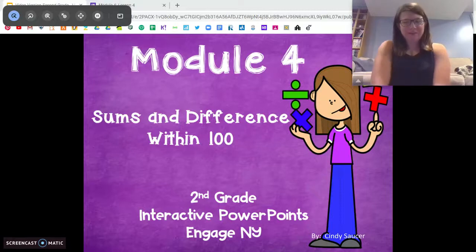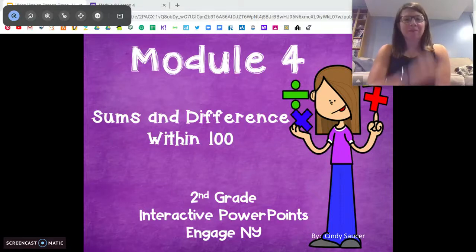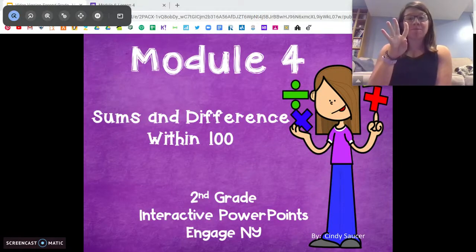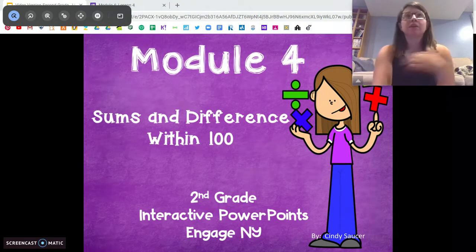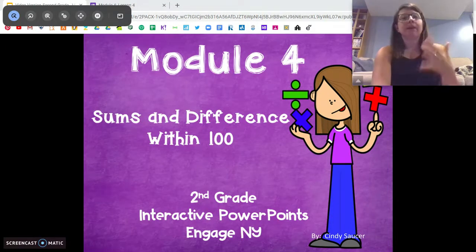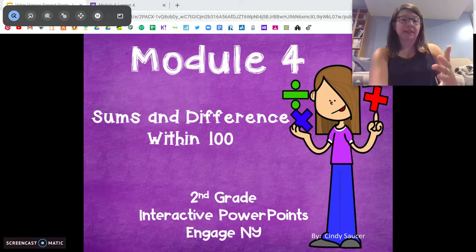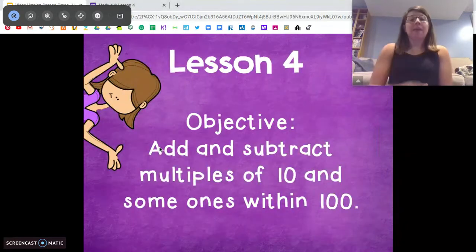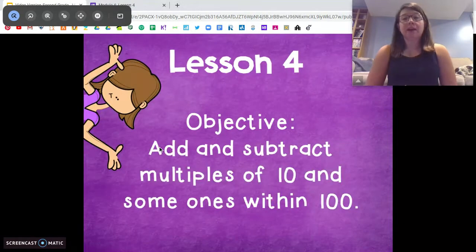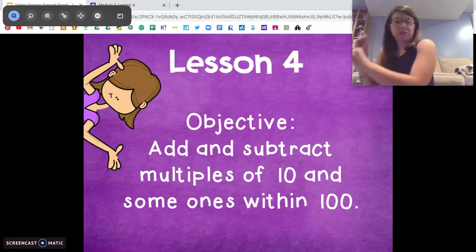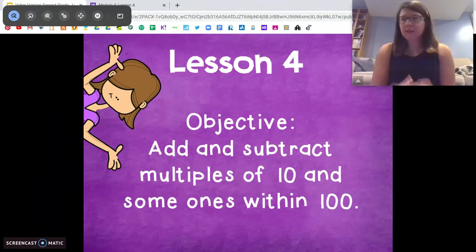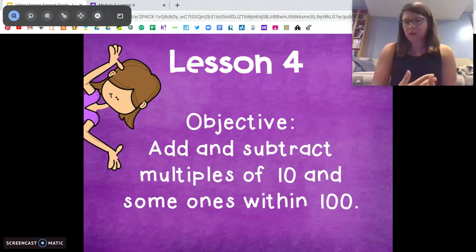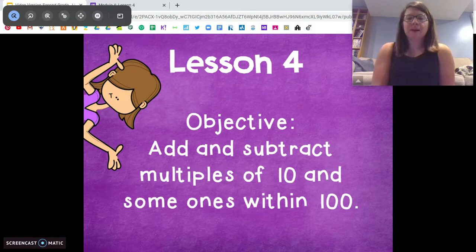Greetings, I'm Miss DiOrio from Citizenship Academy, and we are getting into lesson four in module four today. We're going to build a little bit off of what you did yesterday in lesson three by adding and subtracting multiples of ten with some ones. So make sure you have something to write with and something to write on, so we can work through the problems together.